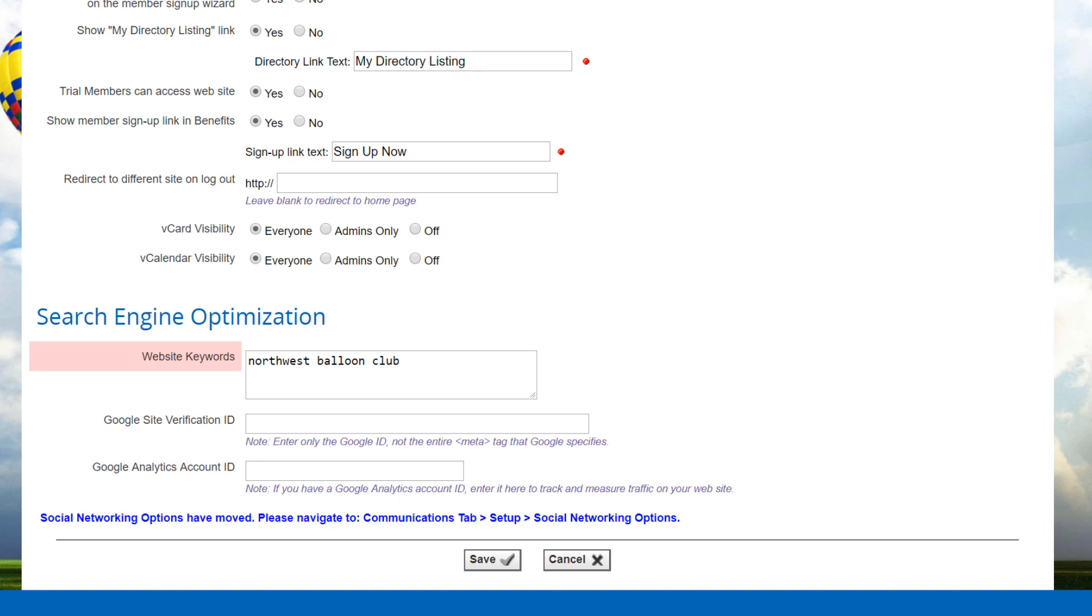some search engines use this metadata tab to help them index your pages. Specifying the right keywords can improve your relative position in organic search results generated by these engines.